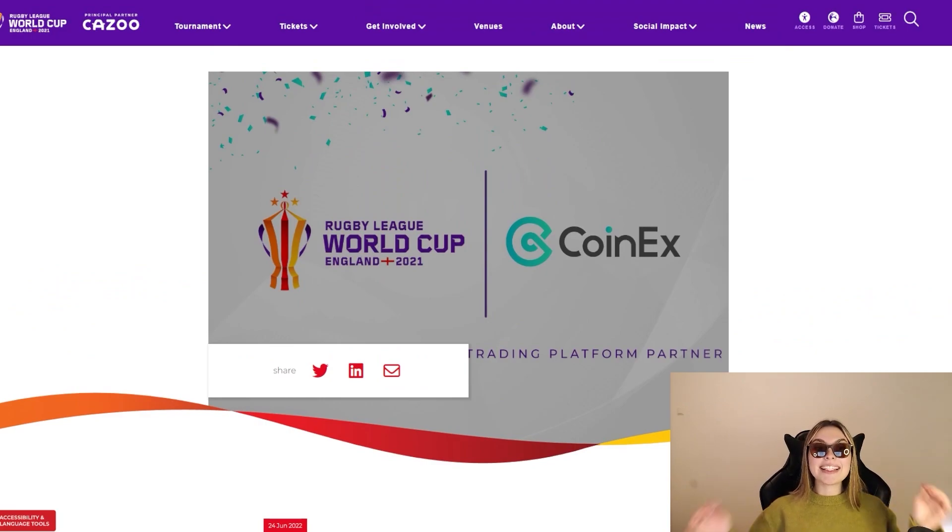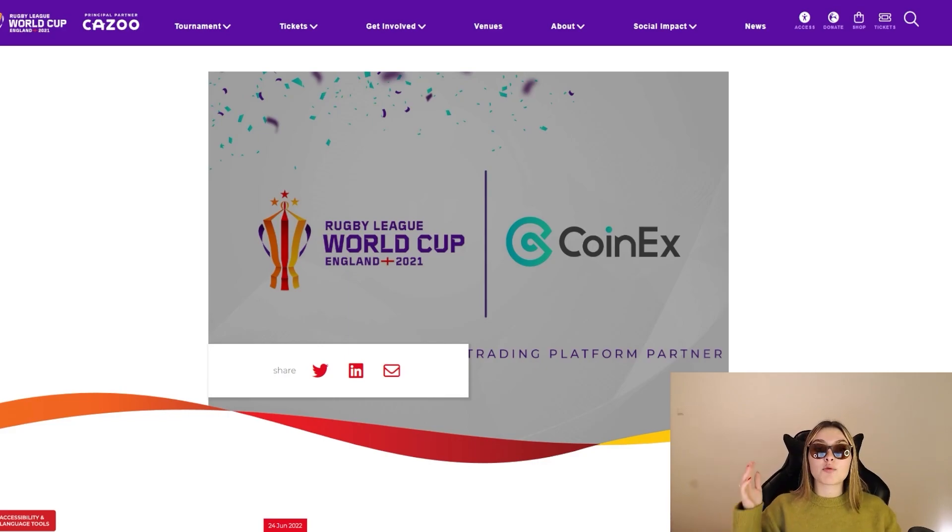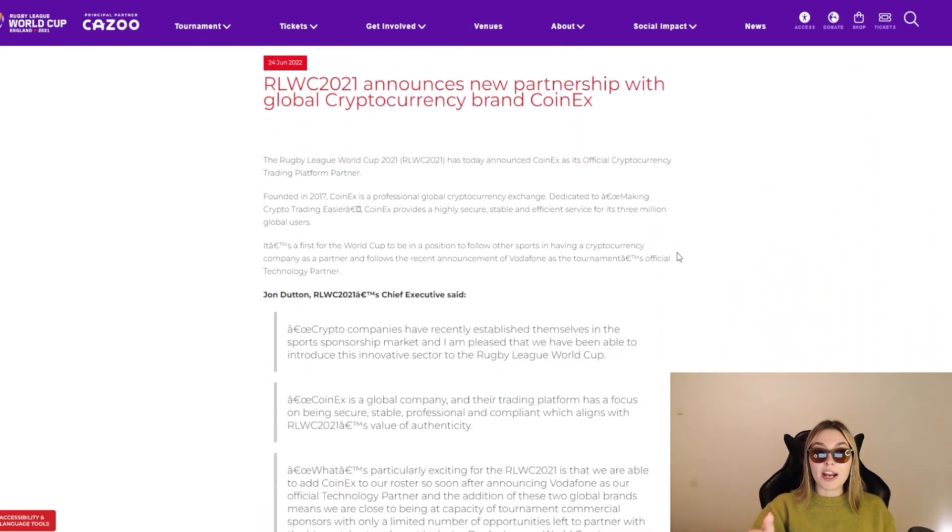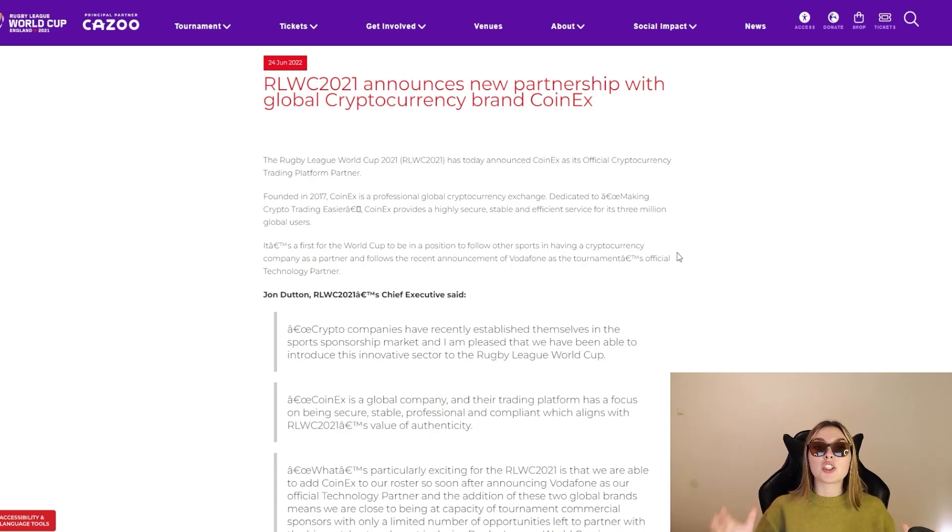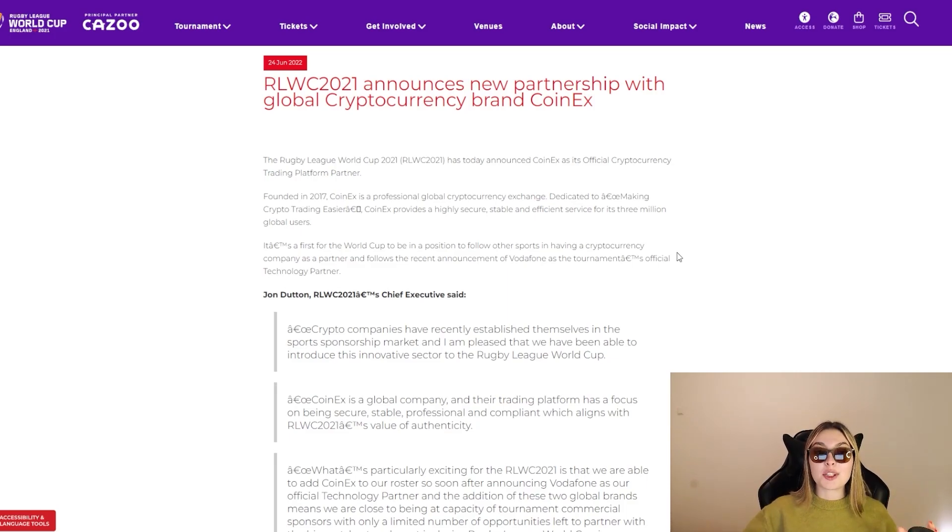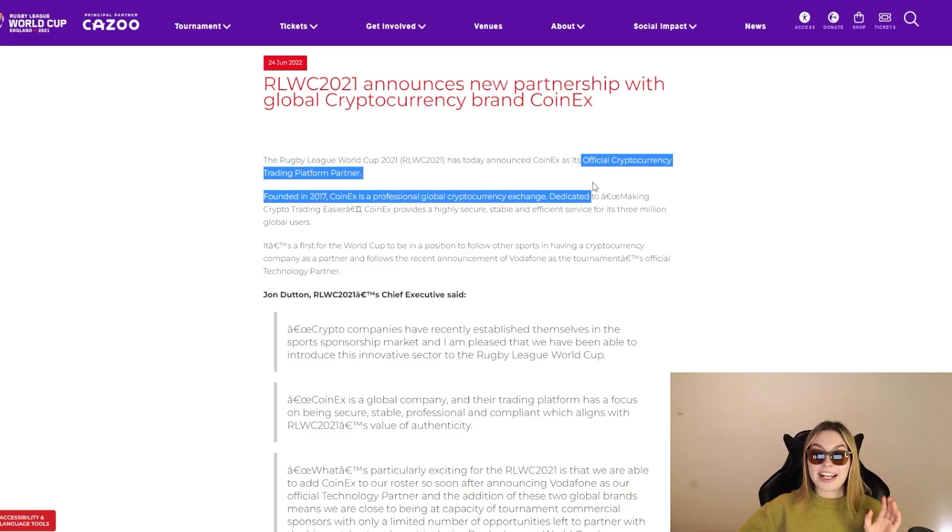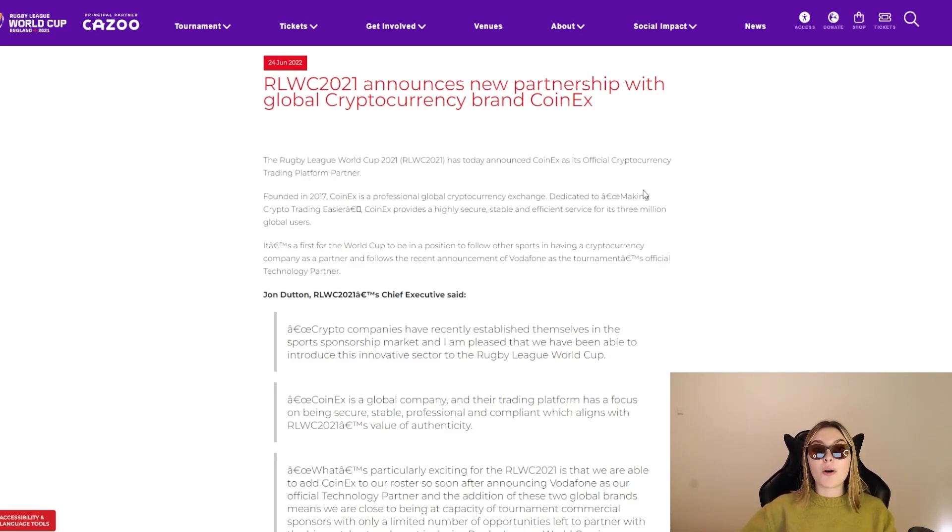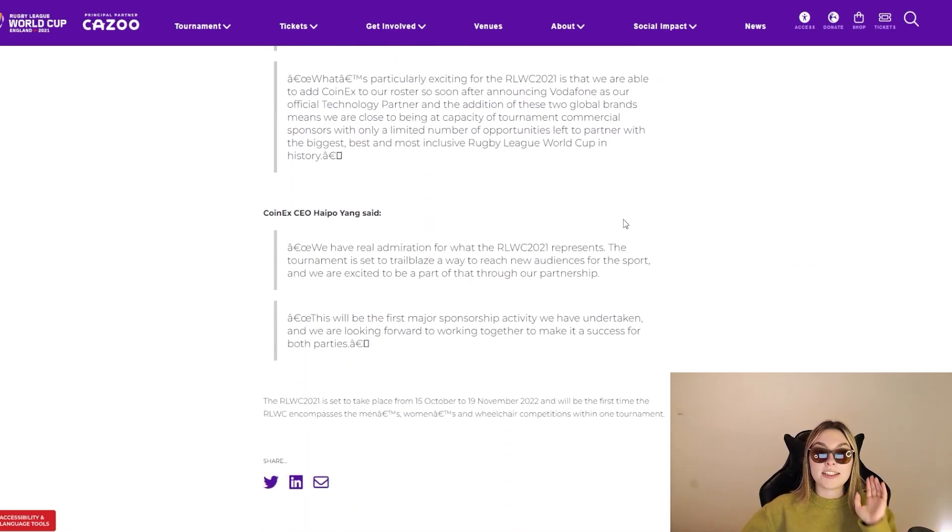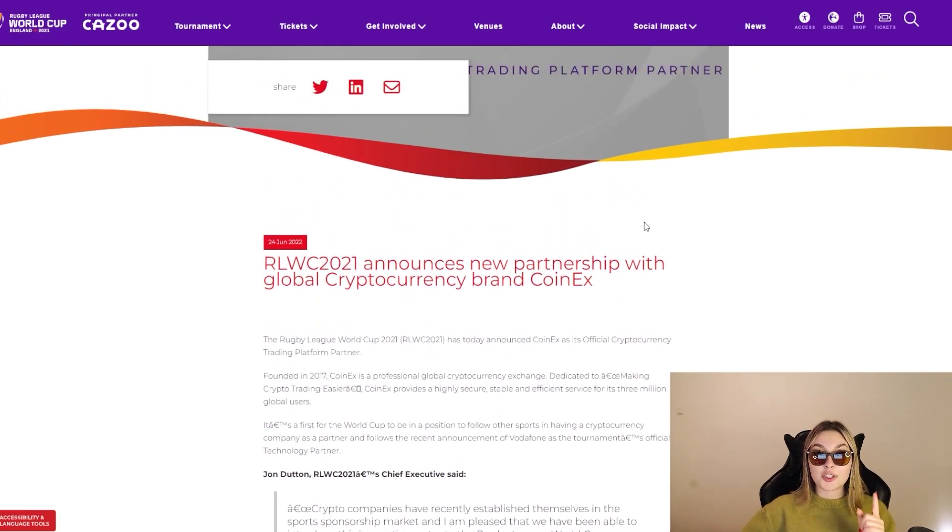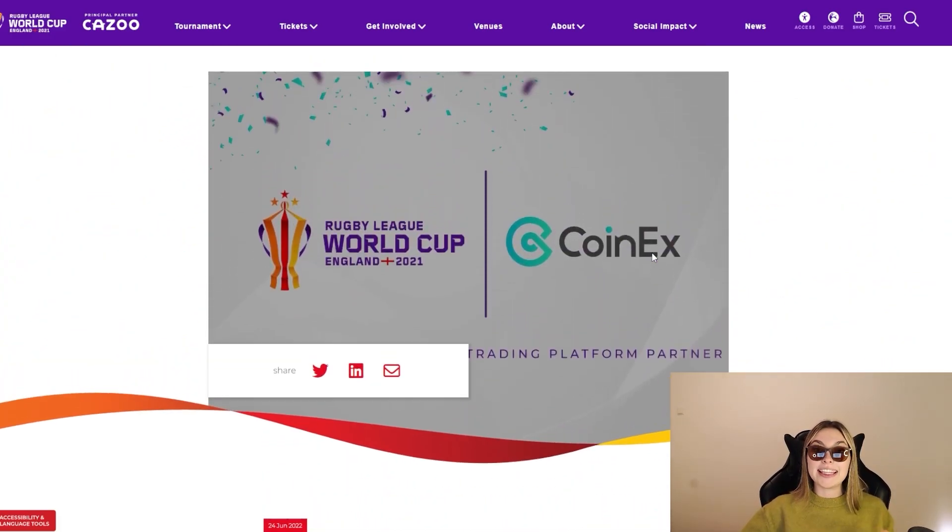Another very important thing that I definitely want to share with you guys is the RLWC partnership with CoinEx. So CoinEx is sponsoring the Rugby League World Cup England 2021 and this is absolutely phenomenal. As you can see right over here on their official website, RLWC 2021 announces new partnership with global cryptocurrency brand CoinEx. Today announced CoinEx is its official cryptocurrency trading platform partner. I cannot stress it enough, I am so excited about this for them. Definitely go and check out everything you need to know about these guys right over here. All the information is right before you and definitely give CoinEx a follow on their socials to keep yourself updated about anything new going on in the near future.